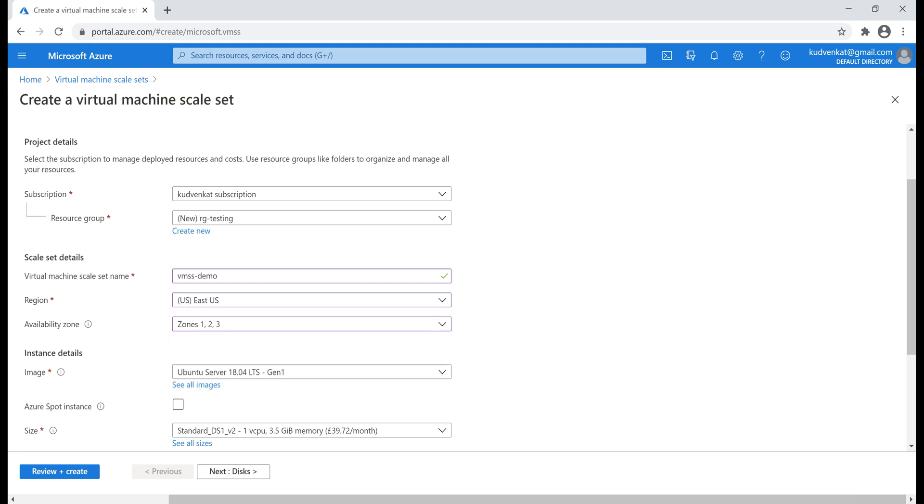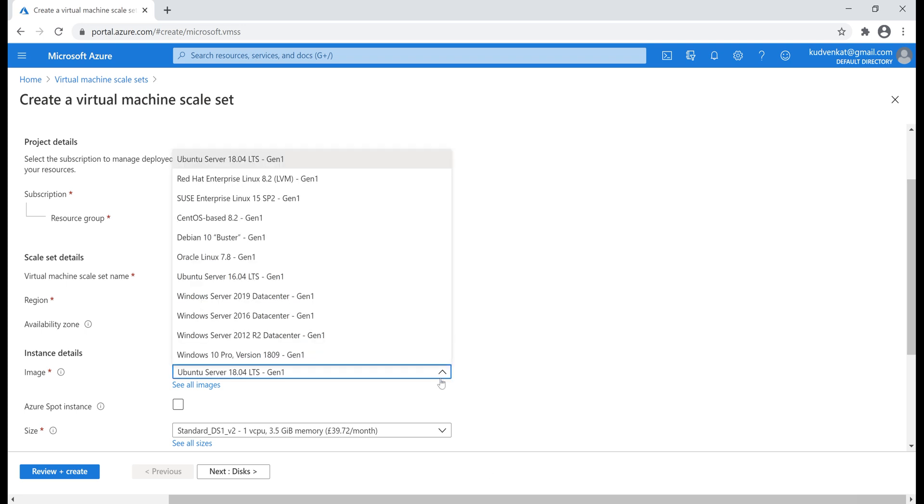Next, image that is the base operating system that you want on all your virtual machines in the scale set. As you can see from the drop down list here, we have several choices, Windows or Linux. I'm going to use Windows 10 Pro version.